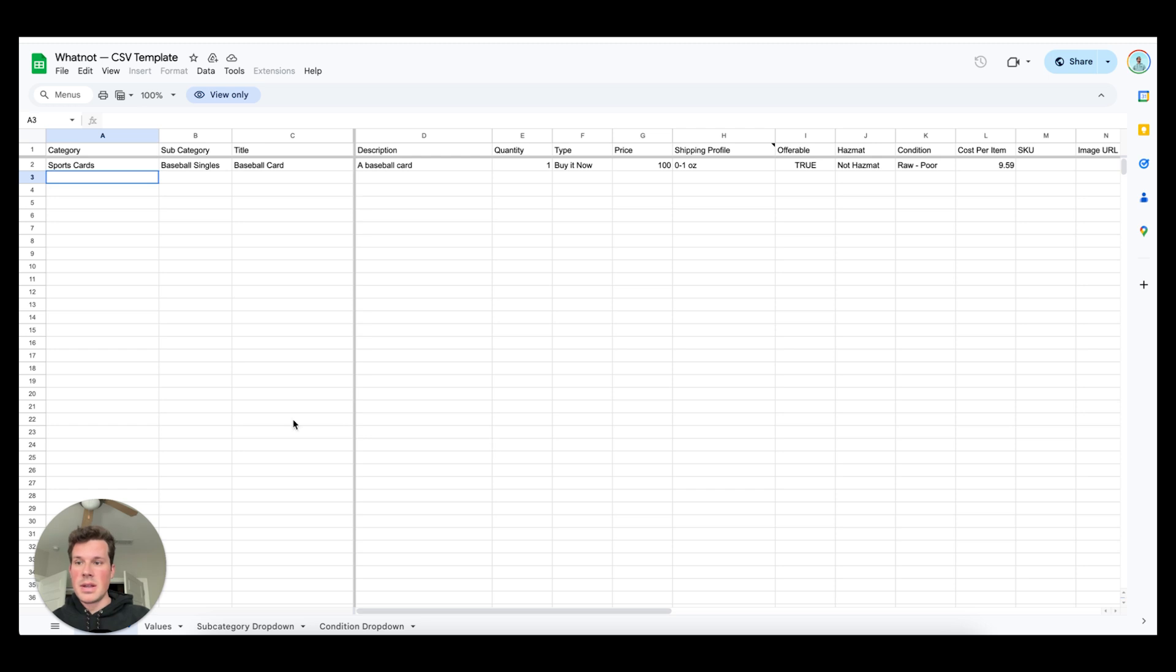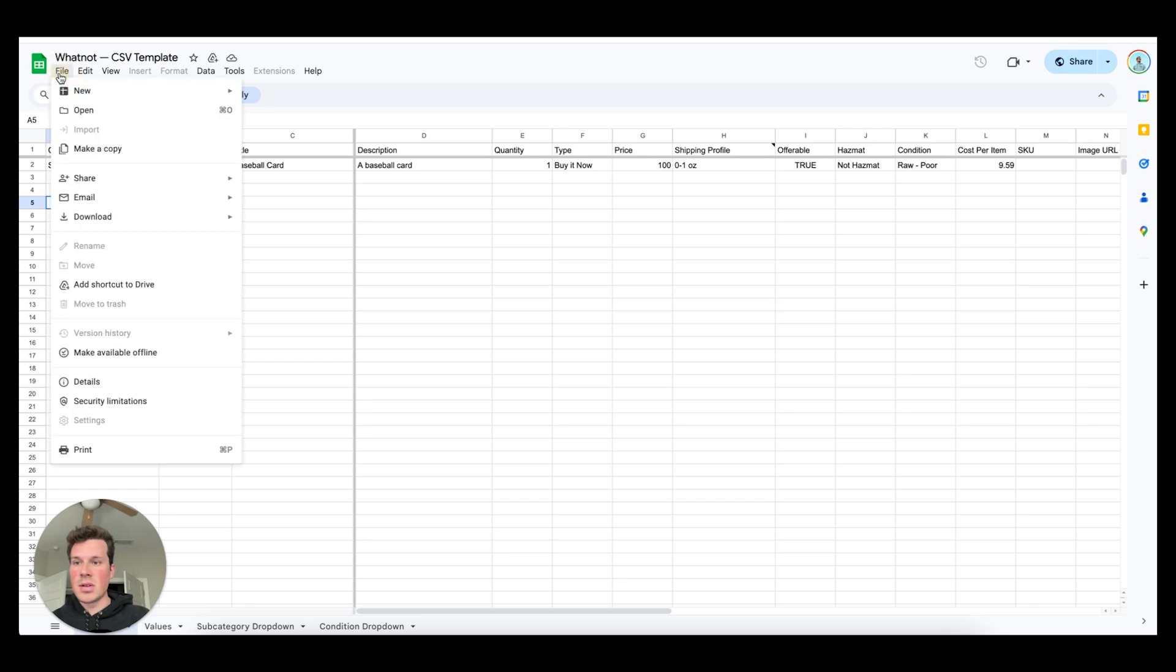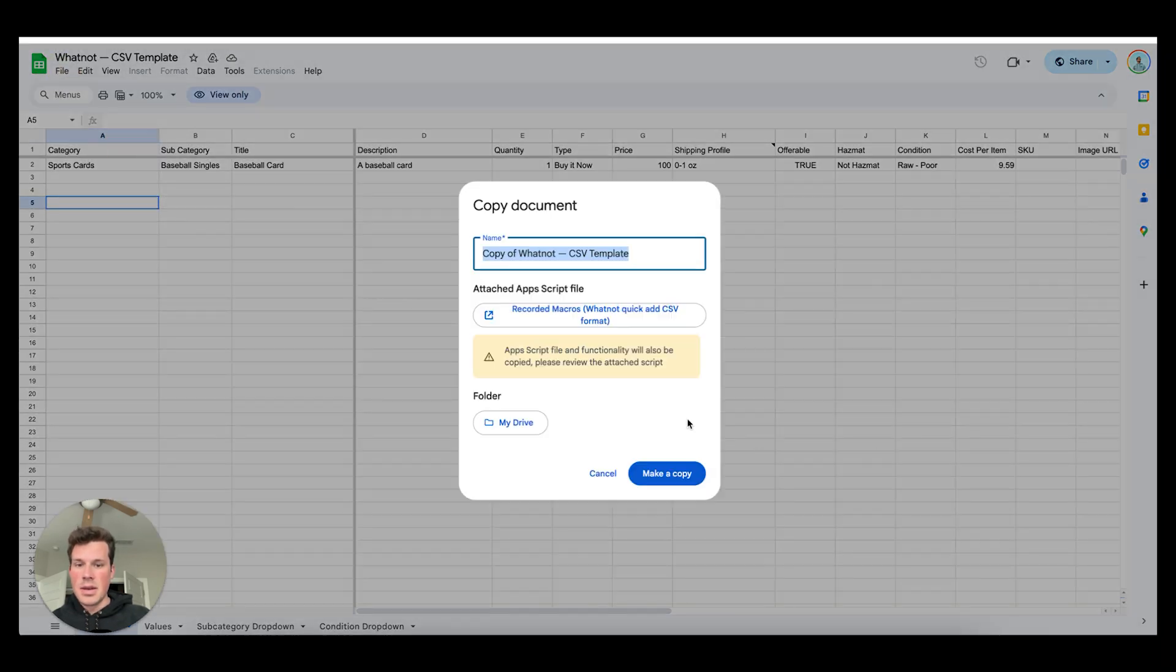When you open the template up, this is basically a way for you to input all your data. The document they give you, you won't be able to add anything to it. So you'll have to go file and you have to make a copy. Now that's going to make a copy on your drive.